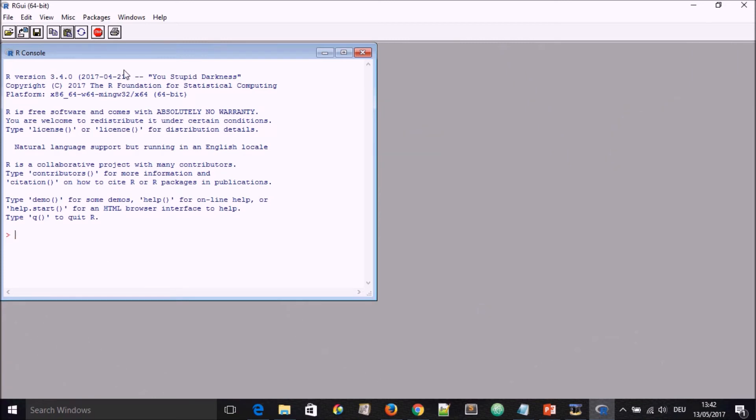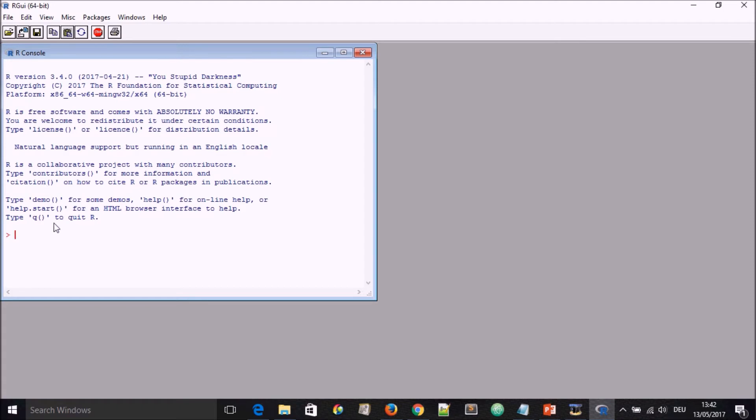Here, a little bit about the R program telling you how to look for demo, to type demo and bracket open and close, or citation, or how to quit the program.